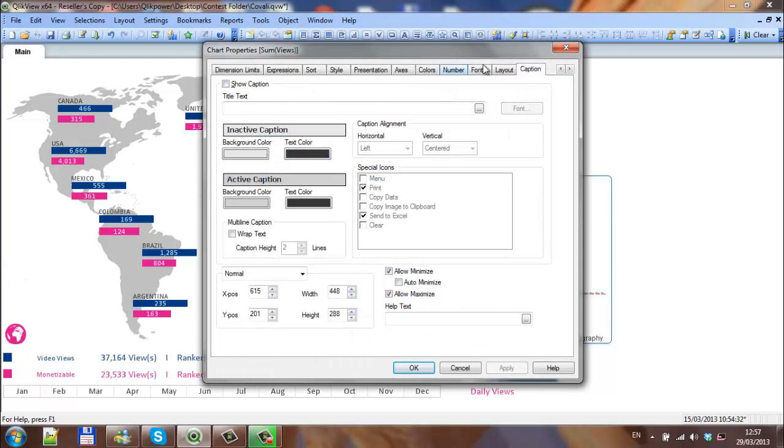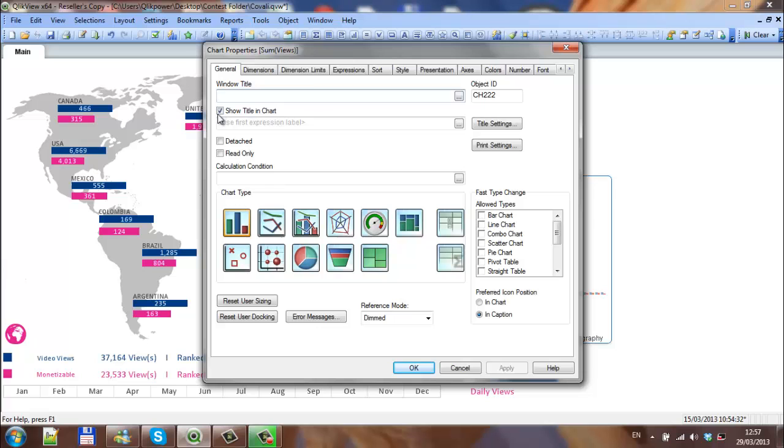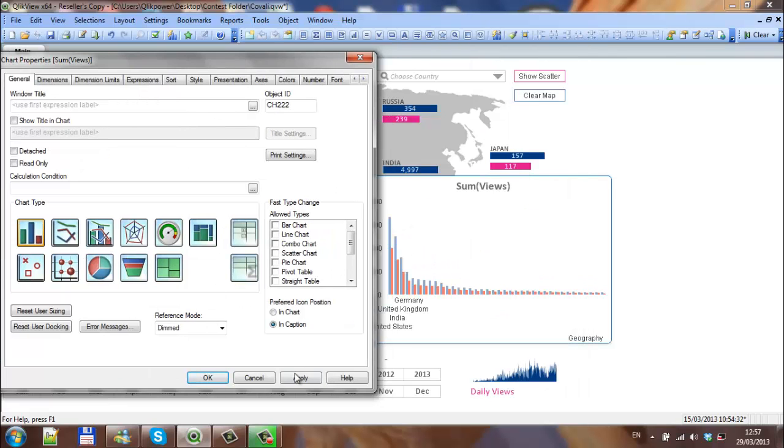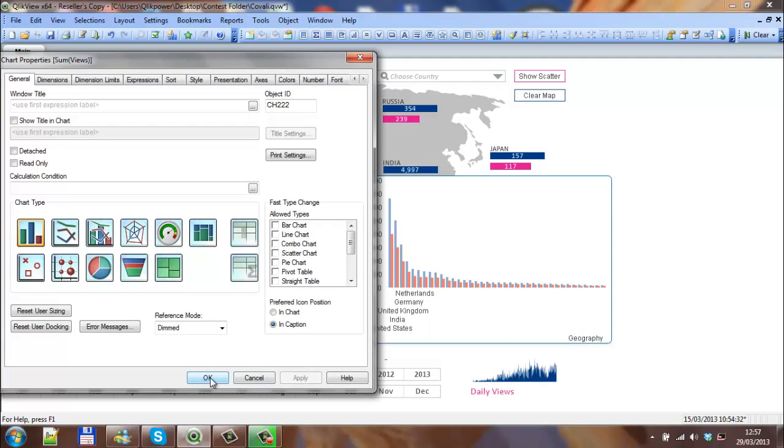I'm going to go across to the general tab, untick show title in chart. I'm going to click apply. Some views disappears.